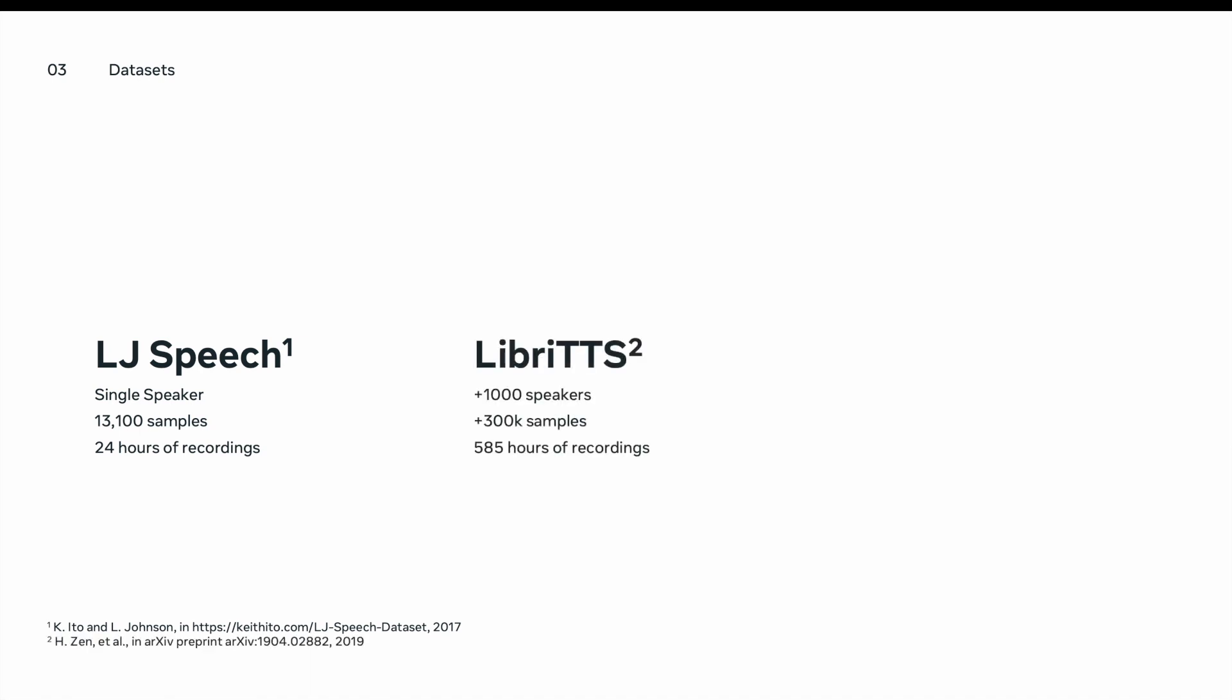Moving to a little bit more challenging dataset, which is LibriTTS. It's a multi-speaker dataset that contains over 1000 speakers. Each of the train, dev, test splits has a unique set of speakers, which makes it a little bit more challenging compared to LJ Speech. In total, it has more than 300k of speech samples that sum up to 585 hours of recordings.